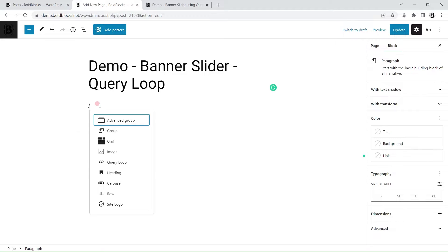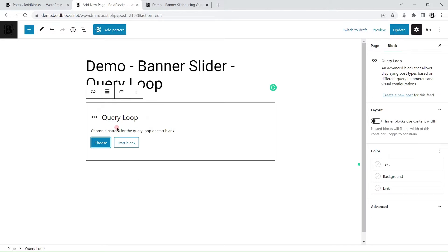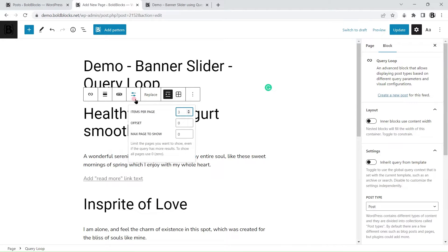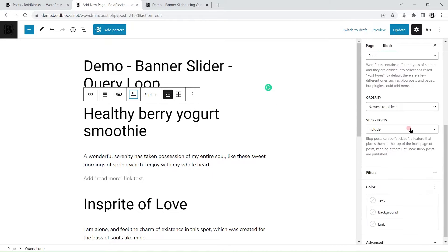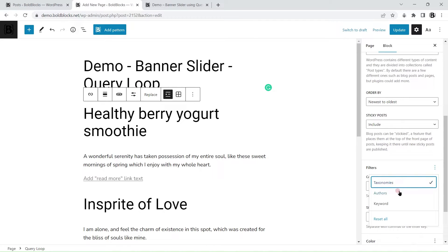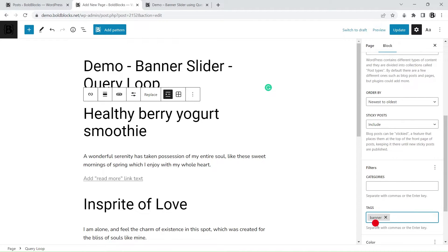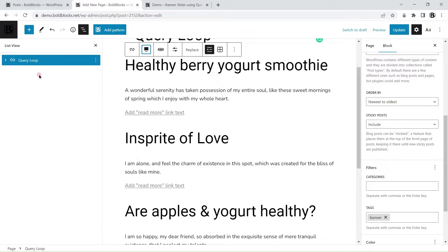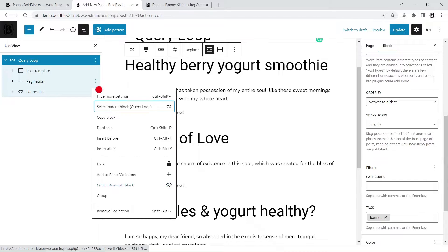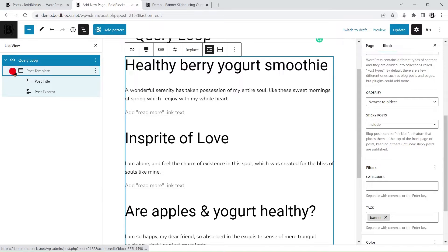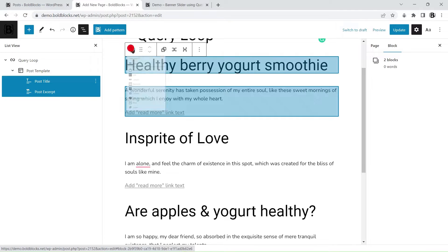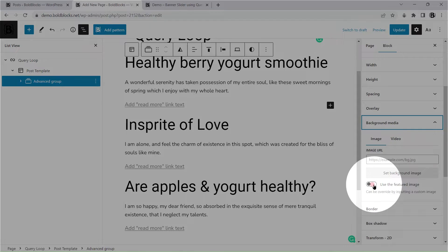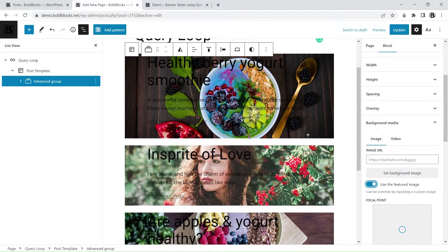Let's get started by adding a query loop block. Display only posts with the banner tag. Group the post title and excerpt within an advanced group block, and use the featured image as the background image of this block.